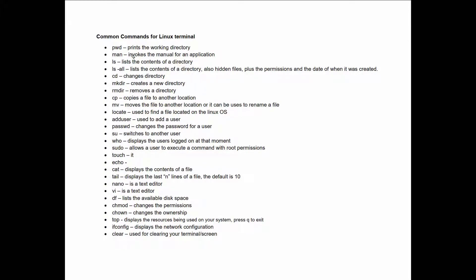If you don't have any experience with the Linux terminal, you need to familiarize yourself with a few common commands. The first one is 'print working directory' — it does what it says, it shows you the path of your current directory. 'man' invokes the manual so you can see options and details about a particular application. 'ls' lists the contents of a directory, and 'ls -l' lists everything including hidden files.